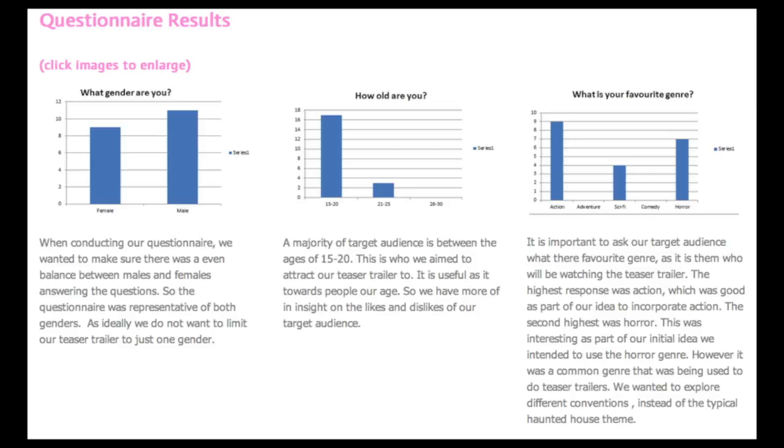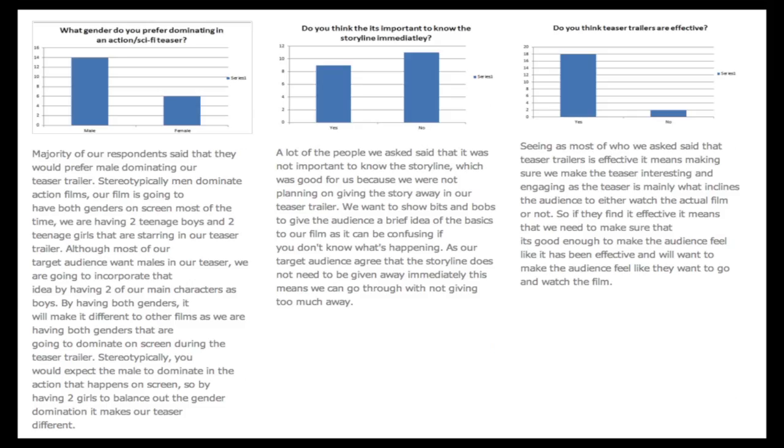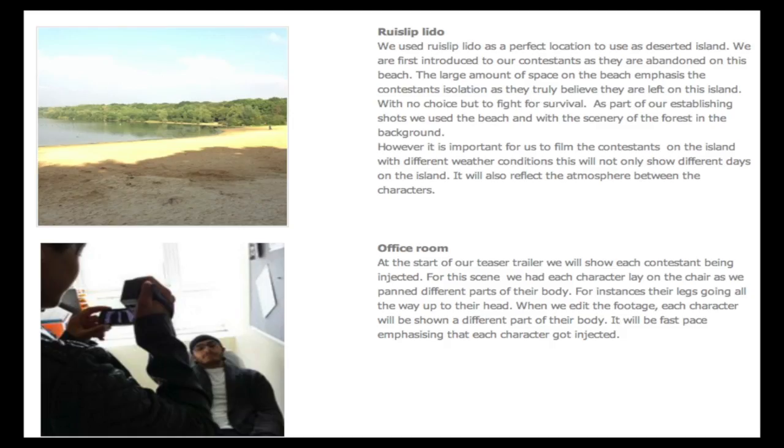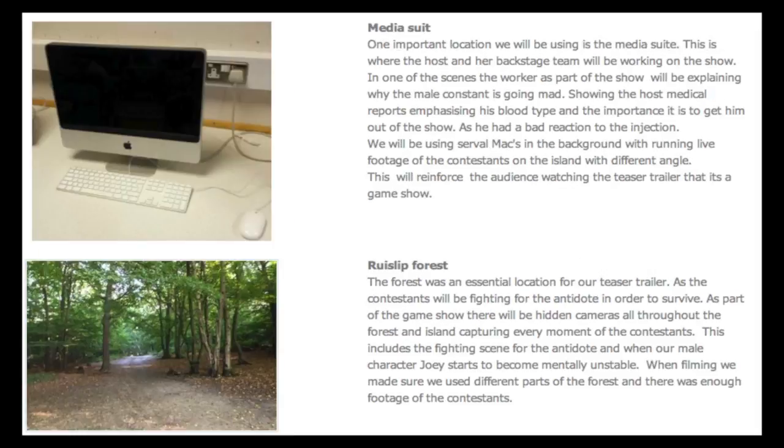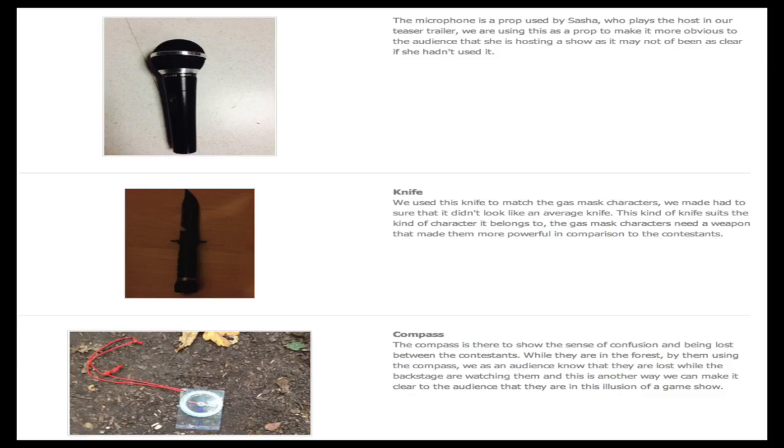In the planning section, most of our images were primary images that we took of our mise-en-scene. For example, we took pictures of the costumes our characters would be wearing, the setting and location of where the film would be set, and the props we used which would be used in our teaser trailer.